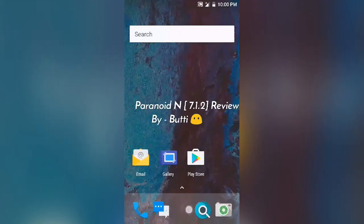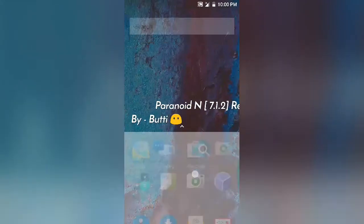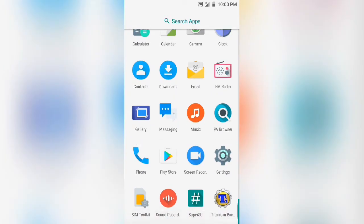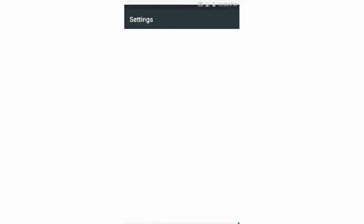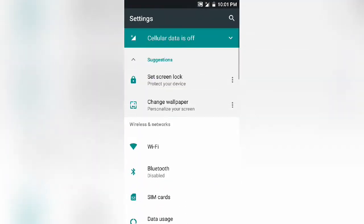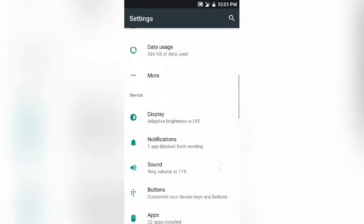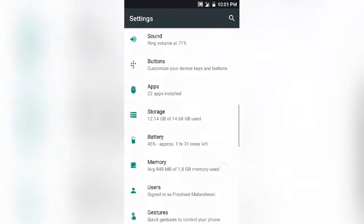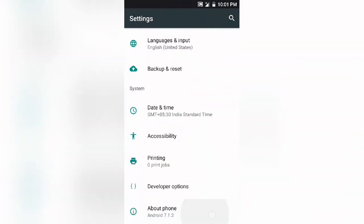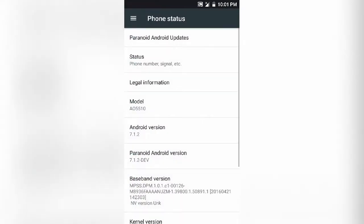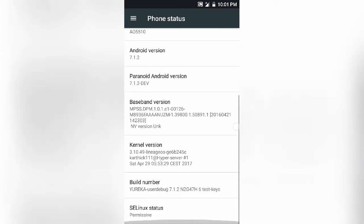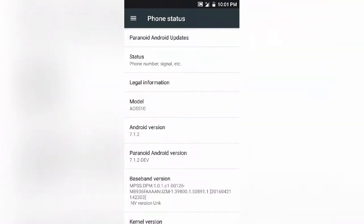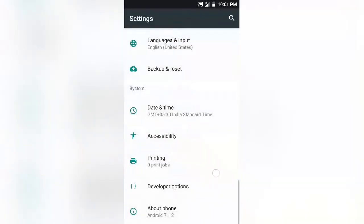Hello guys, this is Prashant and I'm here to review the latest Paranoid Android Nougat 7.1.2 for our device Uyureka. It is based on the latest sources of Android Nougat, has the latest security patch, and comes with Android version 7.1.2.